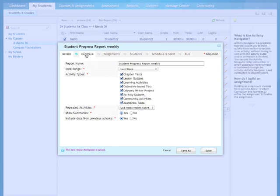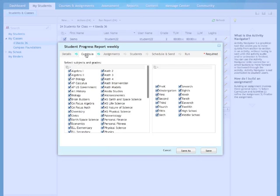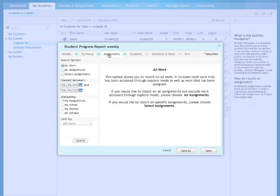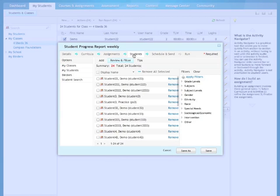Now click on the next tab, Curricula. This one, we'll just leave it all checked. Assignments, you can leave it at All Work. The next tab is Students. We already chose our students. That's set to go.